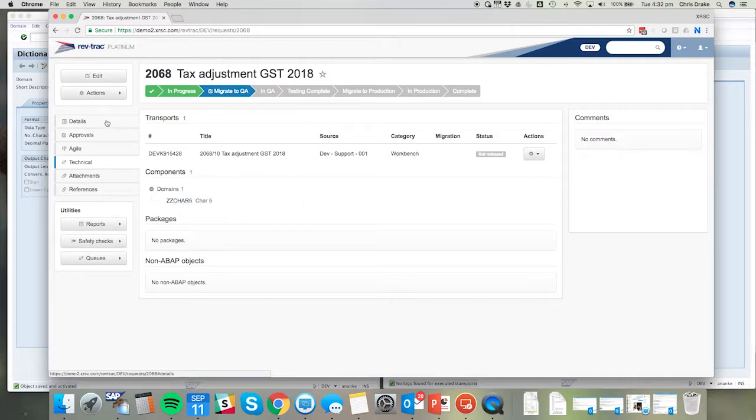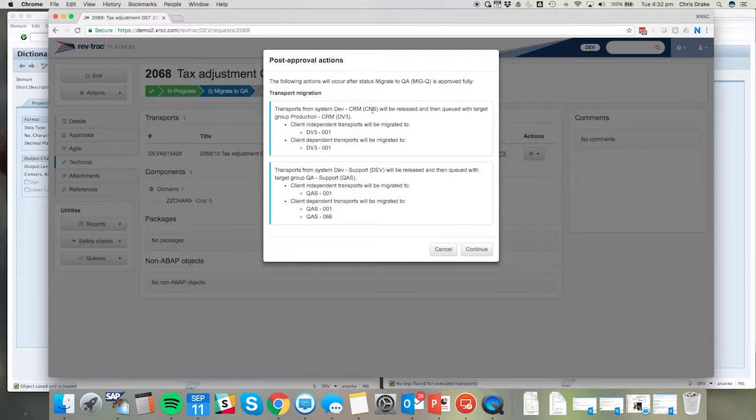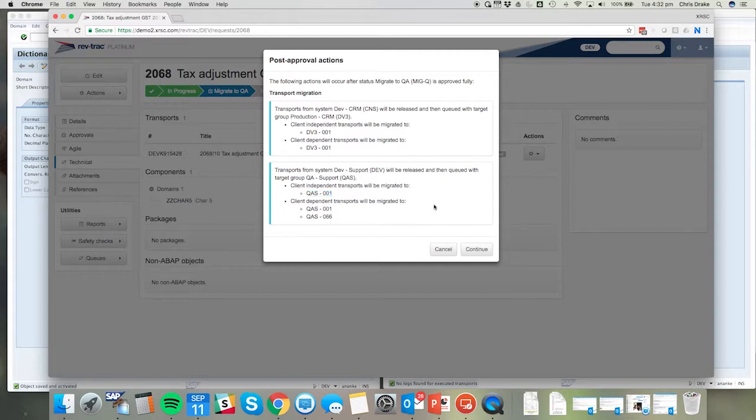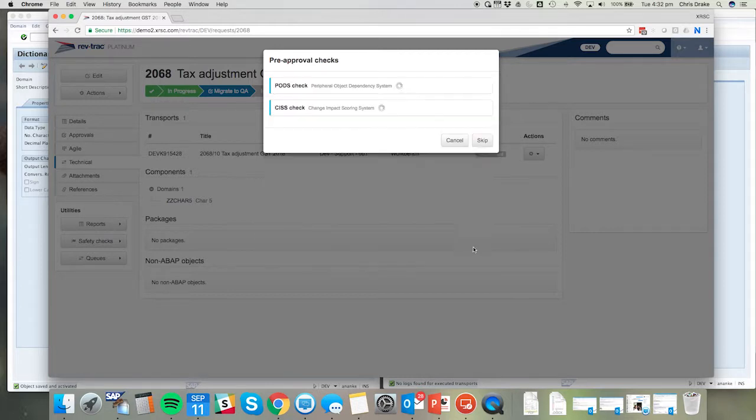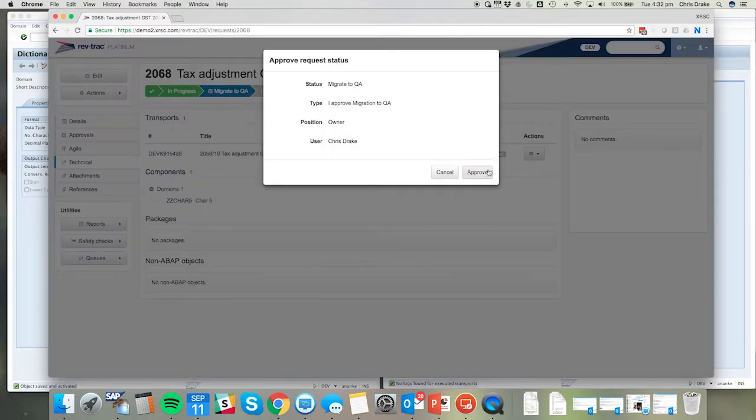When the developers performed all the tasks that they need to in the development system, such as unit testing and of course all the adjustments to the objects that are required, they can trigger the migration to QA. We'd see here the transports from system dev will be queued and migrated for QAS client 001. RevTrack performs the automatic safety checks which includes the dependency check, the impact assessment, and of course the out-of-sequence migration check.